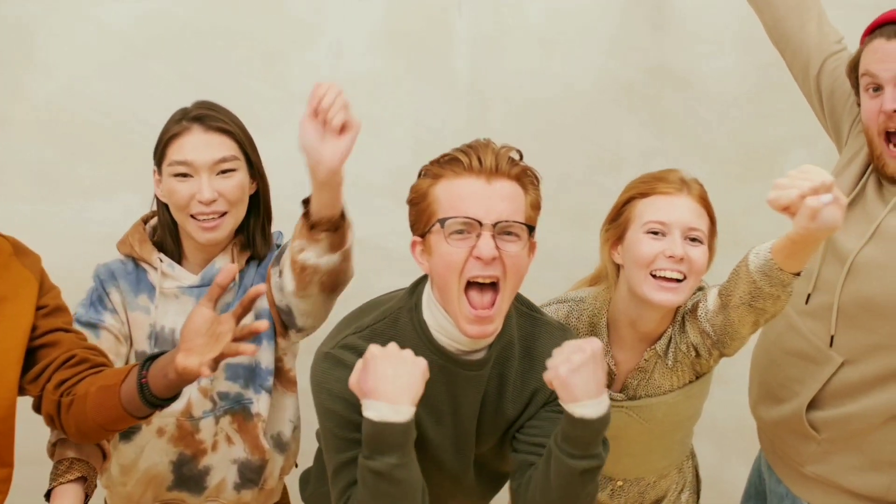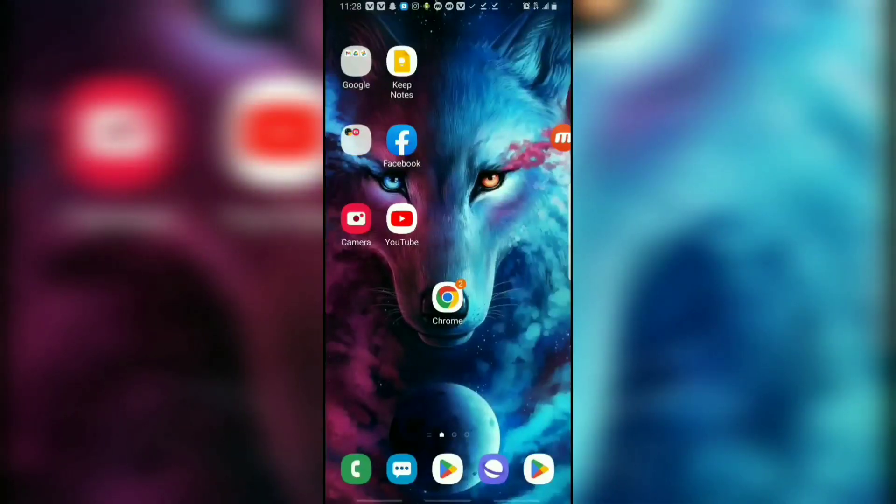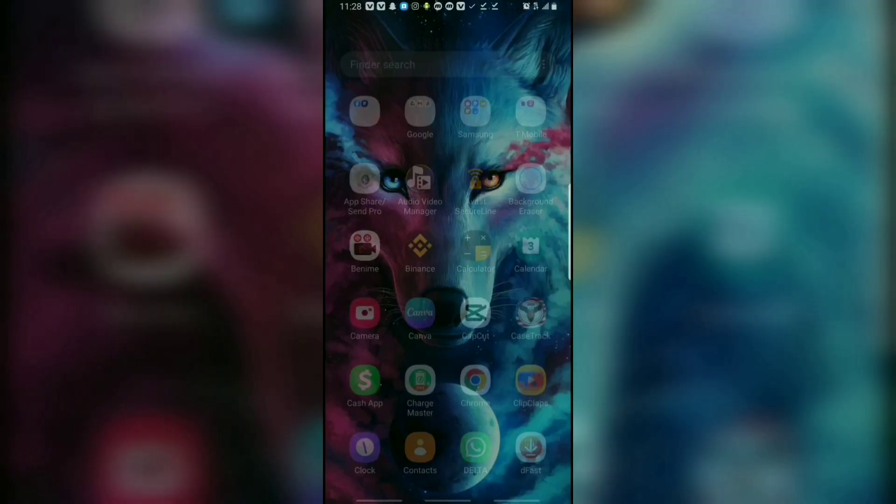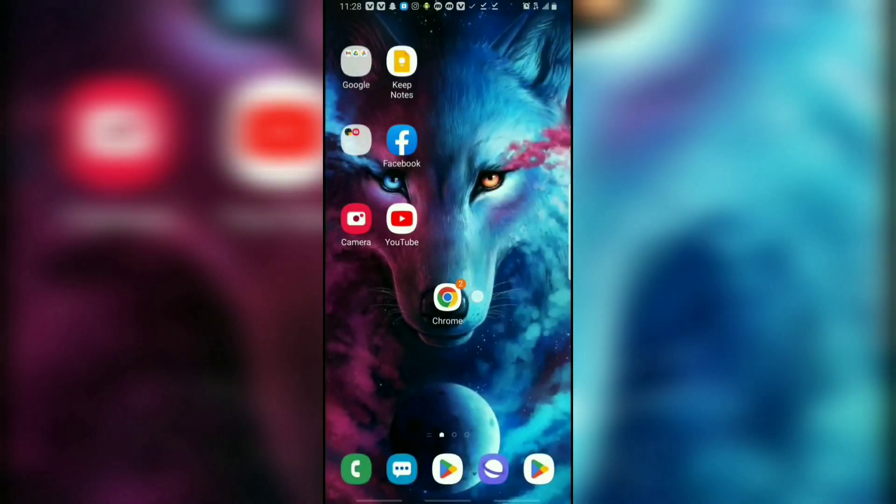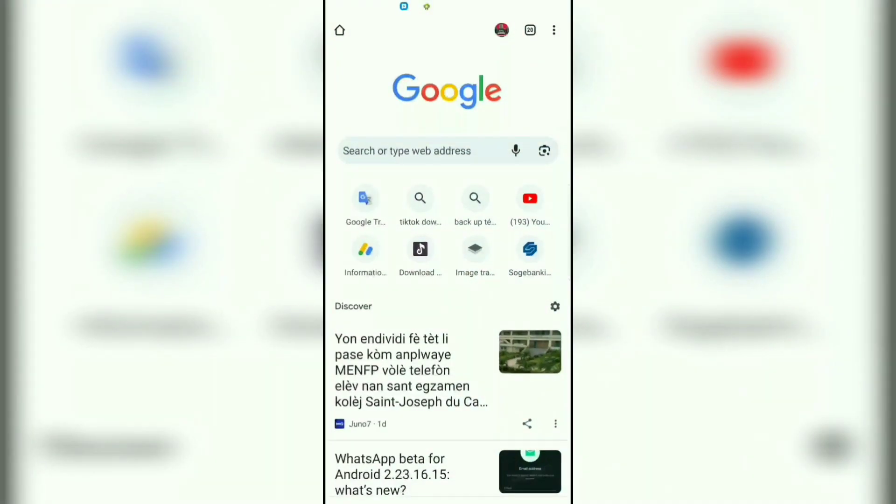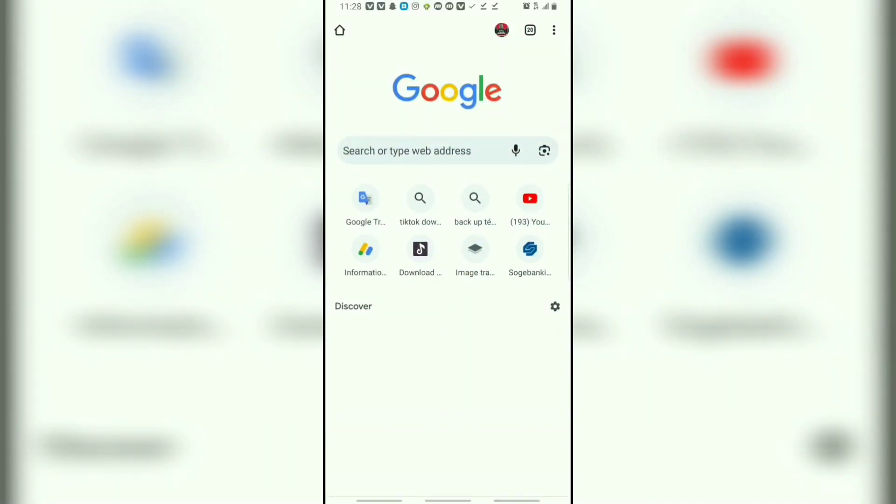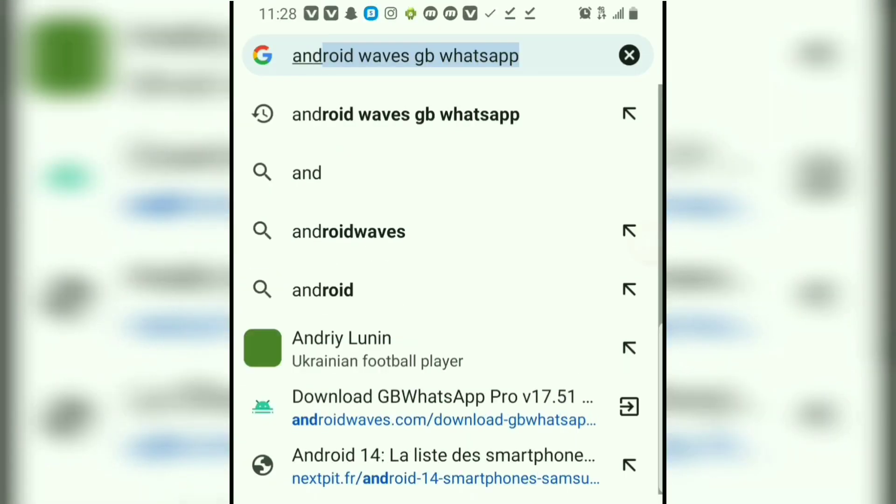Well in this video, you have the solution. Don't miss anything. Okay, let's go. To download the right version of GBWhatsApp, we will come to our Chrome application. Type in the search bar: Android Wave GBWhatsApp.